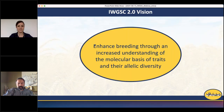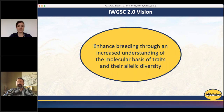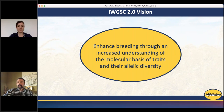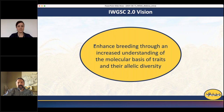Our vision, what we call IWGSC 2.0, is to enhance breeding through an increased understanding of the molecular basis of traits and their allelic diversity.